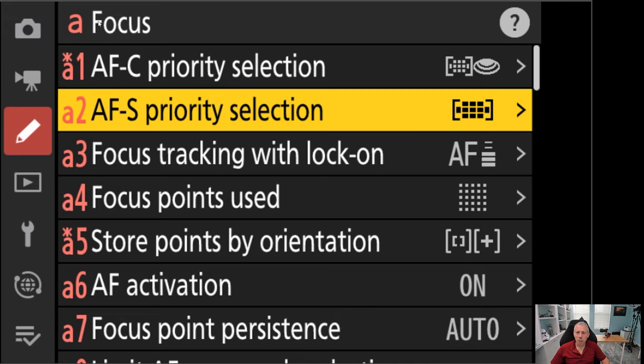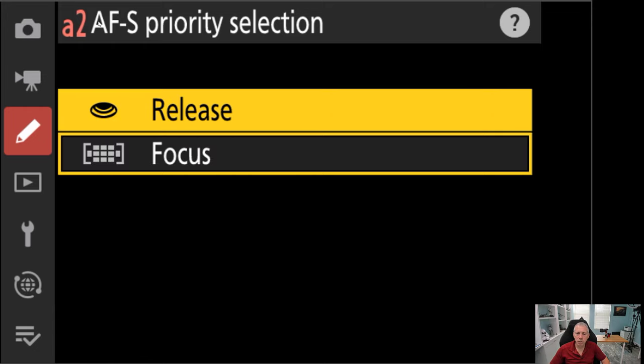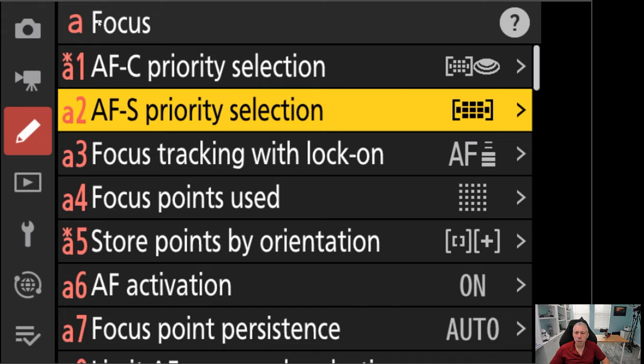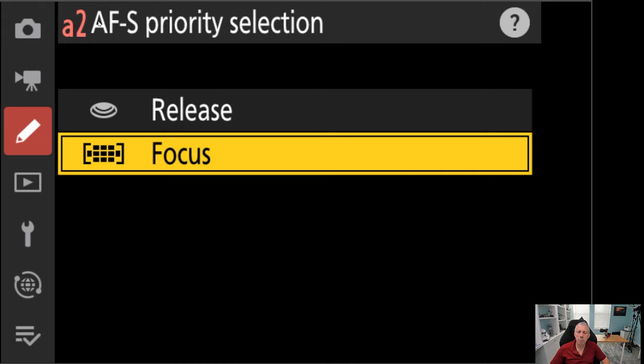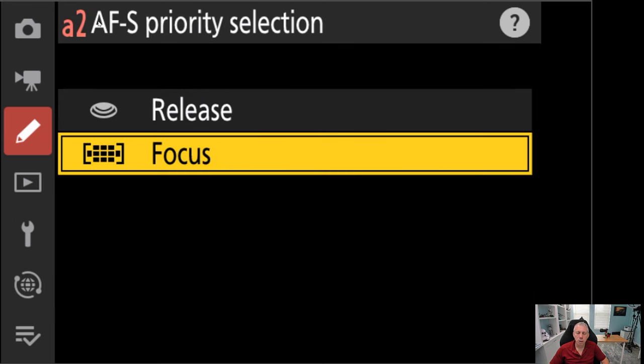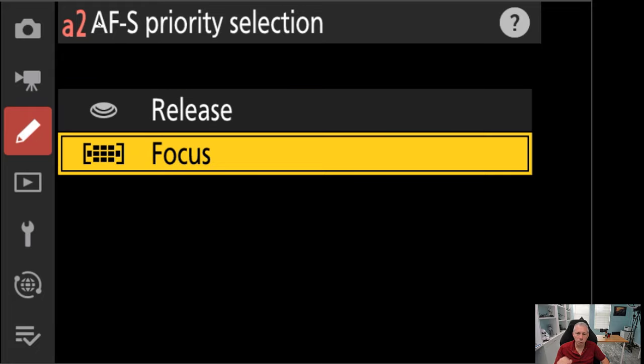Your next option is if you're in autofocus single. Autofocus single, what's your priority? Is it focus or is it release? In autofocus single, remember, you can override the focus with the manual focus dial. You can't do that in continuous. You have those two options. Do I just take a picture or do I focus first and then take a picture? And if I can't focus, not take a picture at all.